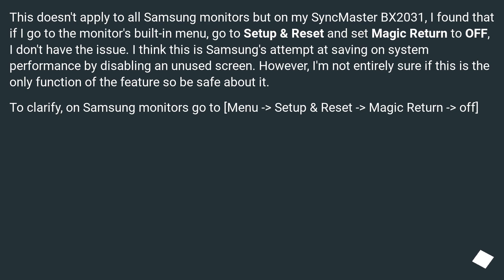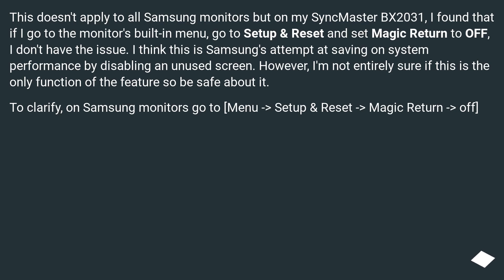This doesn't apply to all Samsung monitors, but on my SyncMaster BX2031, I found that if I go to the monitor's built-in menu, go to Setup & Reset, and set Magic Return to Off, I don't have the issue. I think this is Samsung's attempt at saving system performance by disabling an unused screen. However, I'm not entirely sure if this is the only function of the feature, so be safe about it. To clarify, on Samsung monitors go to: Menu > Setup & Reset > Magic Return > Off.